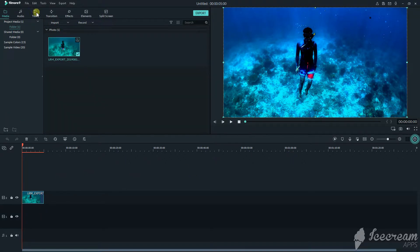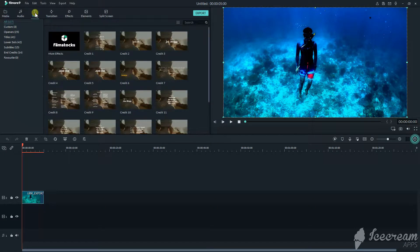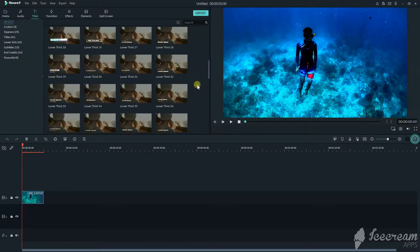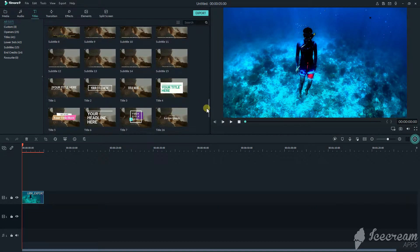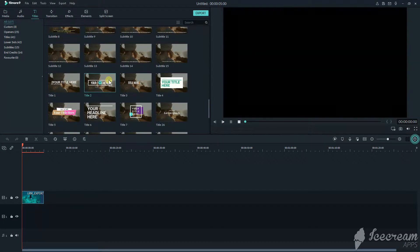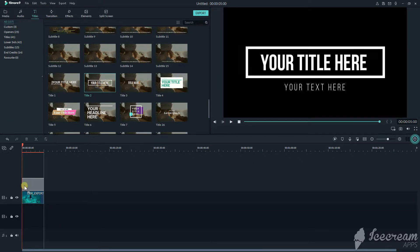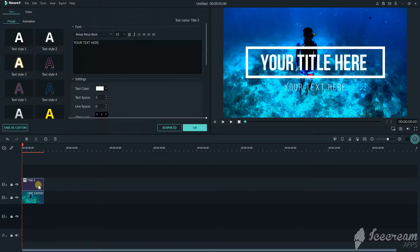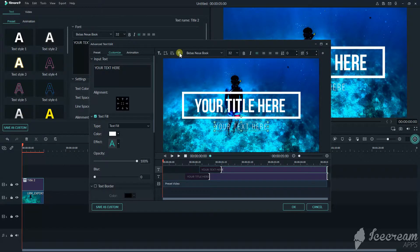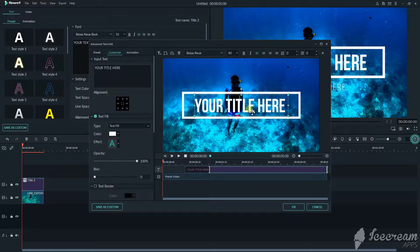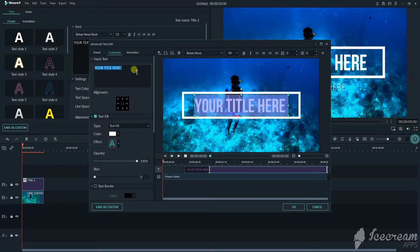And now, choose the titles. I choose this one, title number 2. Then delete the text below. Change the title according to your video.